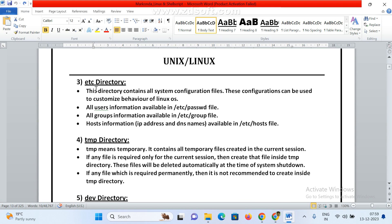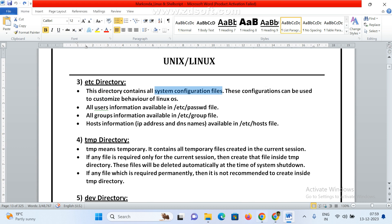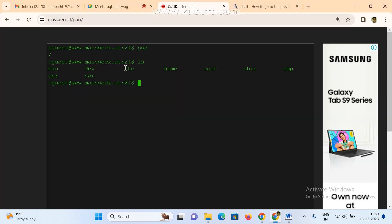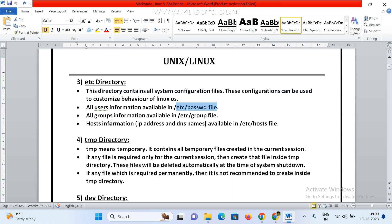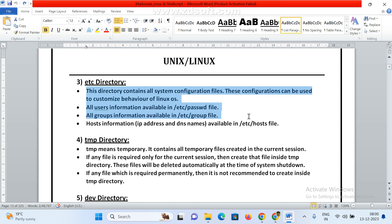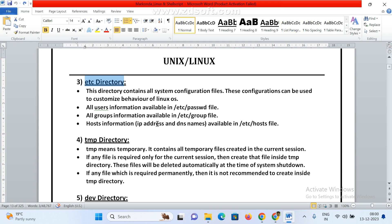Now 'etc' — this is a very important directory. The etc directory contains all system configuration files. These configurations can be used to customize the behavior of the Linux operating system. All user information is available under /etc/passwd, all group information under /etc/groups, and host information under /etc/hosts. See here — all system configuration files can be found under the etc directory.